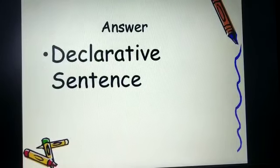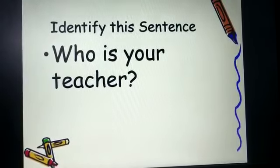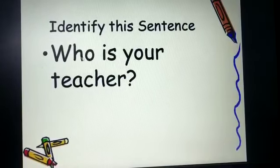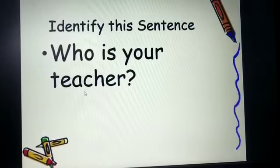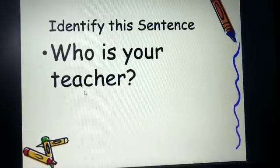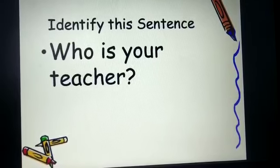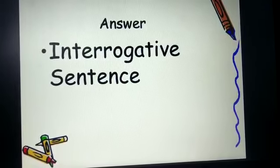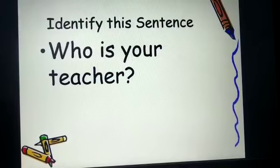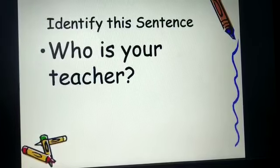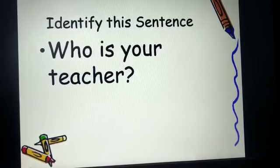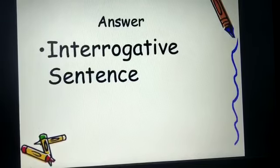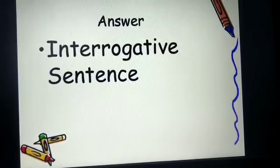Second one: who is your teacher? Now identify which kind of sentence it is. The answer will be it is an interrogative sentence, since there is a question mark at the end and we are asking a question in this case. So it is an interrogative sentence.